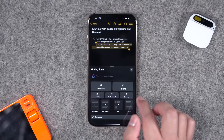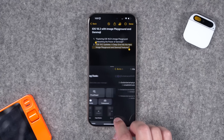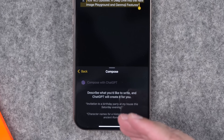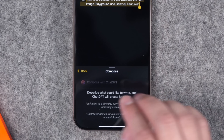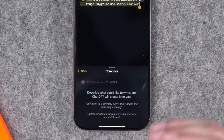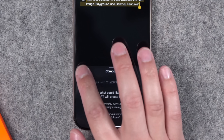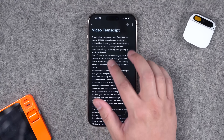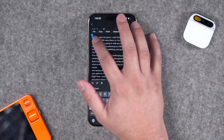You still have the normal proofread, rewrite, and all the other Apple Intelligence tools you had previously. But you can also go to the Compose window, where ChatGPT will generate text or content based on whatever prompt you give it. This is something Apple Intelligence alone won't do — namely generate text out of nothing. Now you can do that with ChatGPT integrated. This is also useful in third-party apps because writing tools is available in the contextual menu anytime you highlight text.